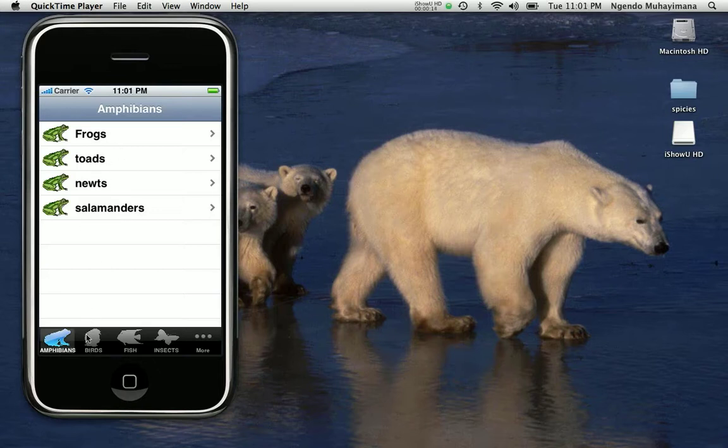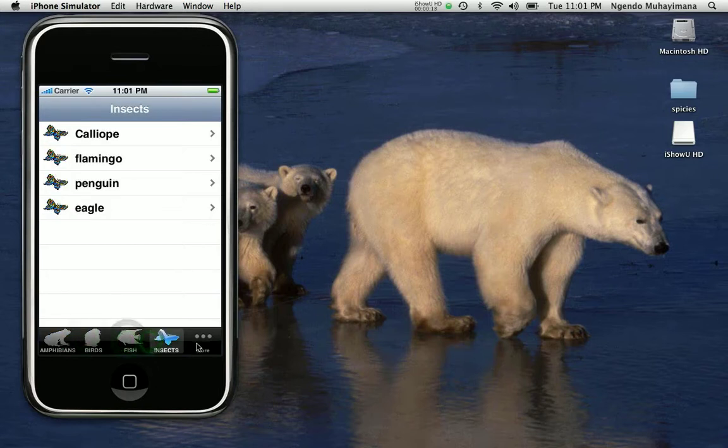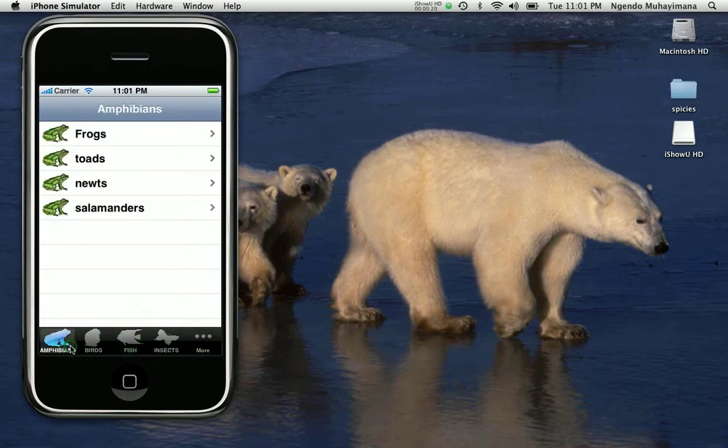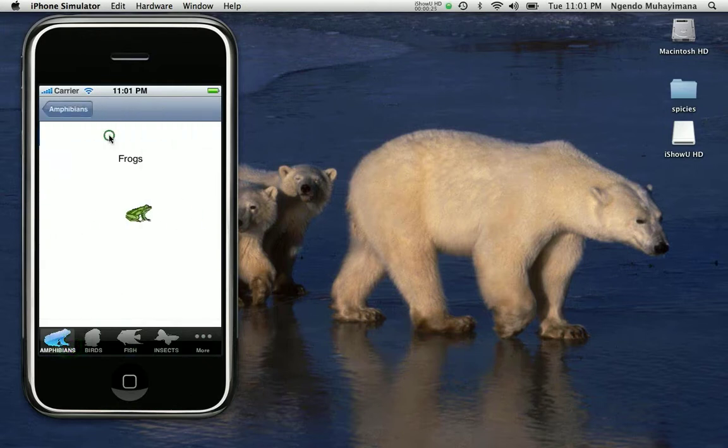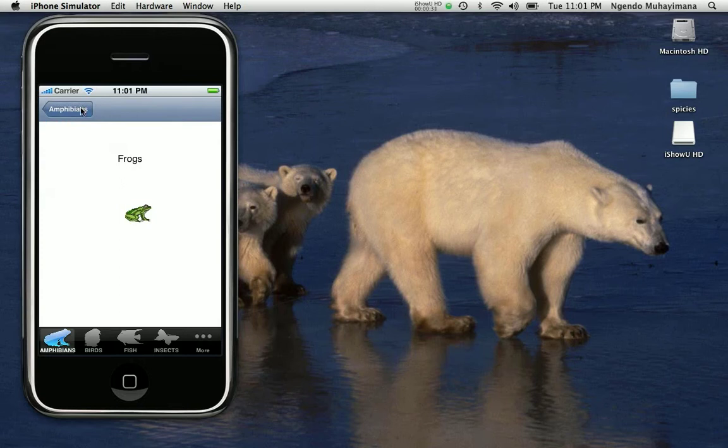This is a very simple application of animals. You see here we have different species and for every species we have a different list of animals. If you click on one animal you are going to see a presentation with a title and the images that go with the animal. So let's get started.